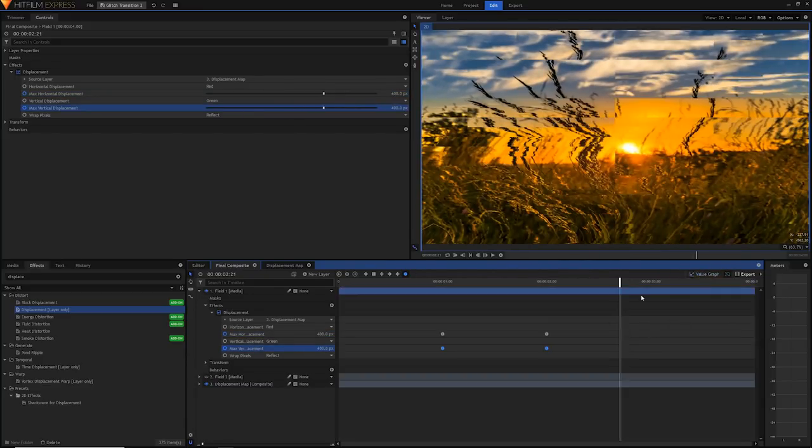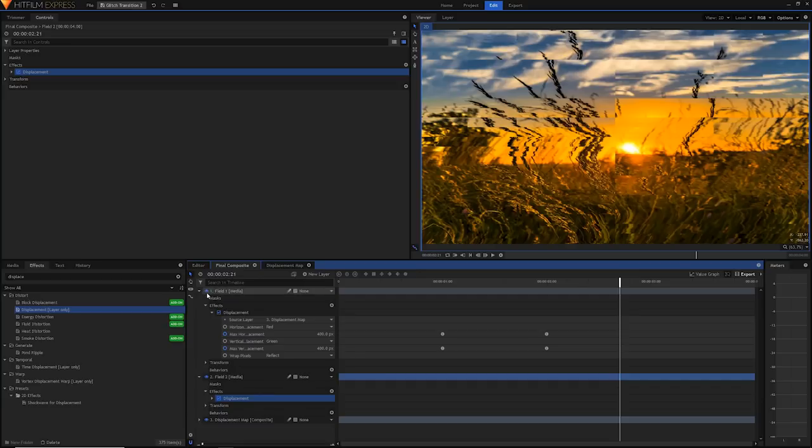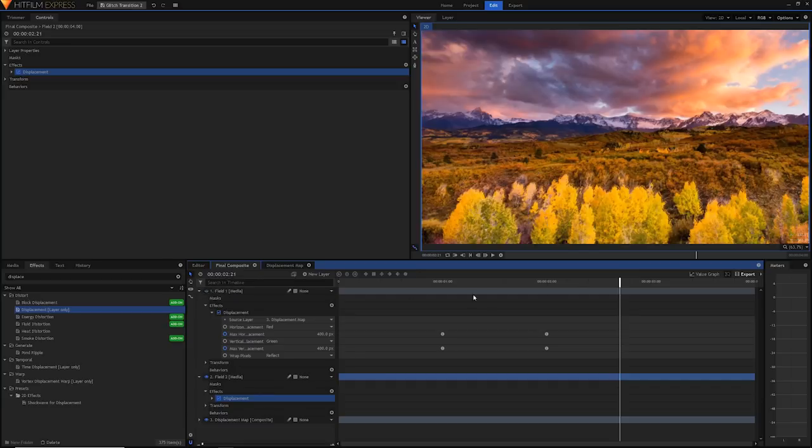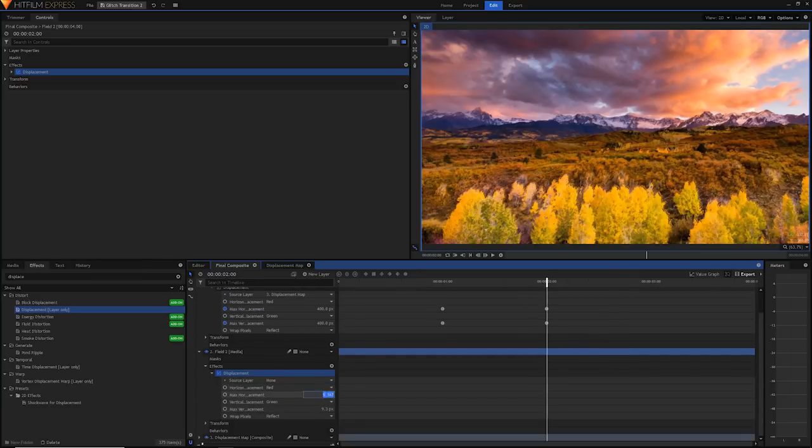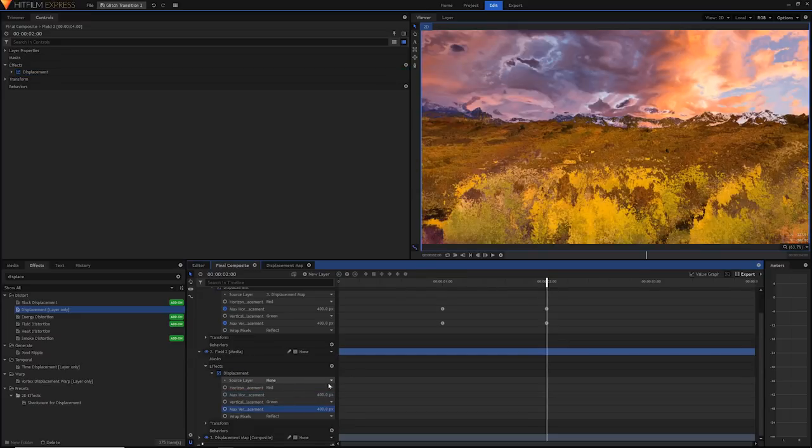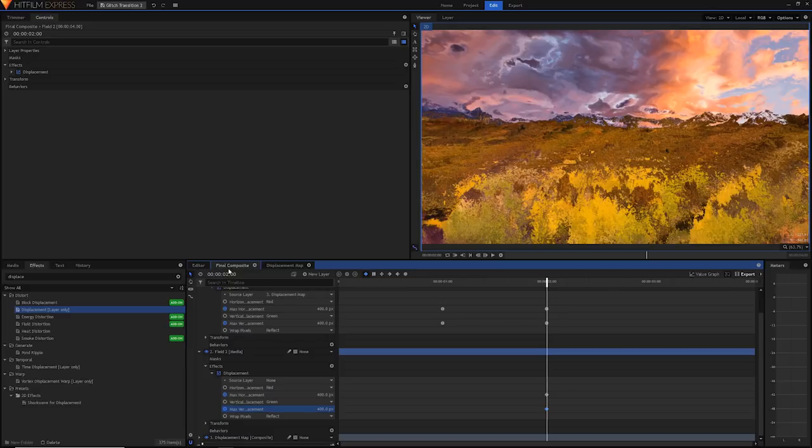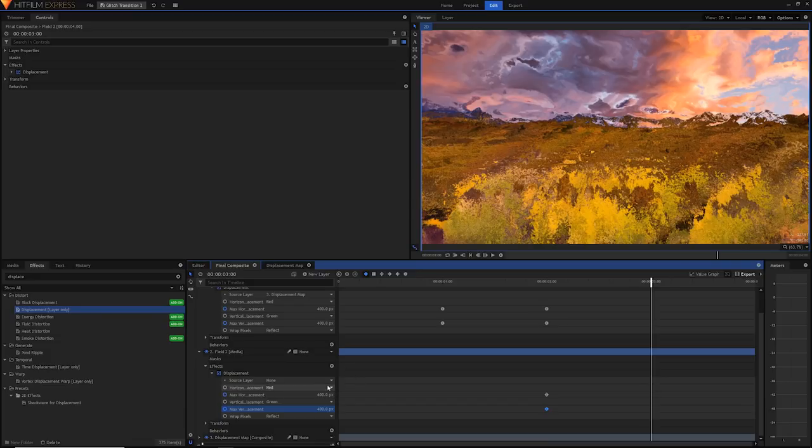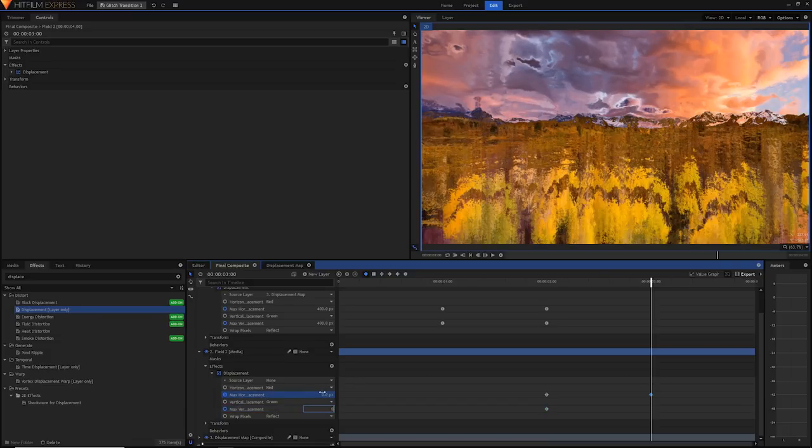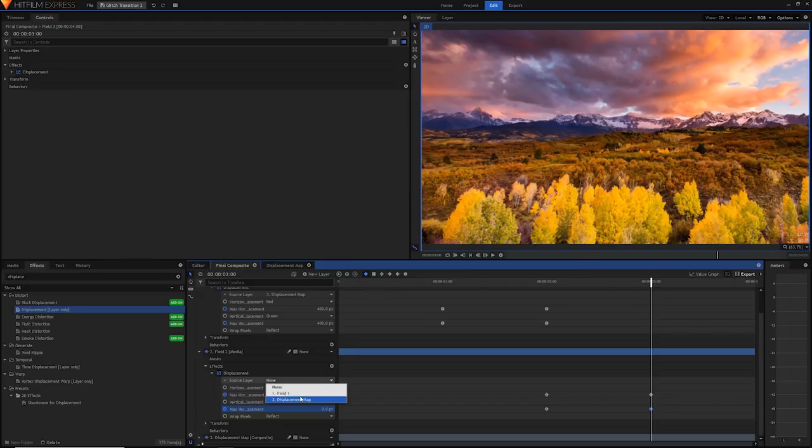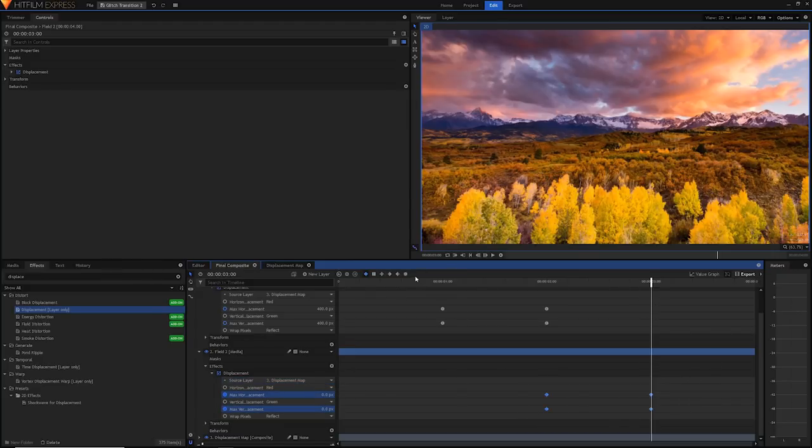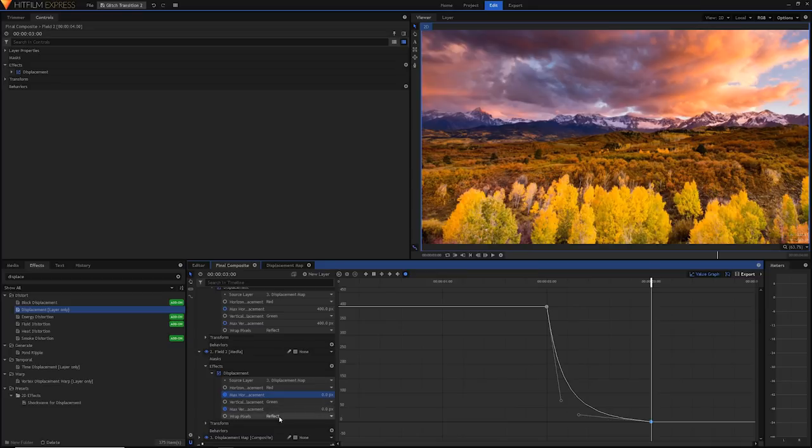Now the step is to do this for the other layer as well. Just drag the displacement effect onto the second field comp. I'm just going to hide this for now. Then in the two minute mark I'm going to set keyframes for it to be 400 and 400, and then at the three second mark I'm going to zero out these values. I'm going to select the source layer to be that displacement map. I'm then going to highlight these, change them all to manual bezier, go into the value graph, adjust these and there we go we've completed it.